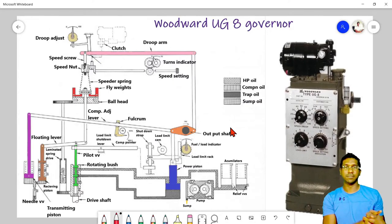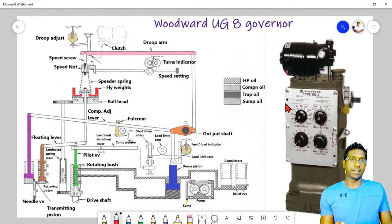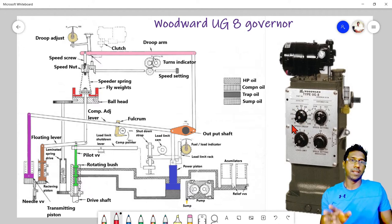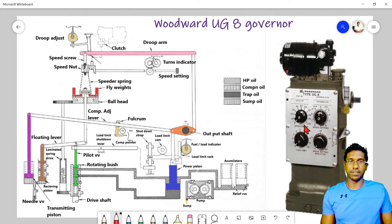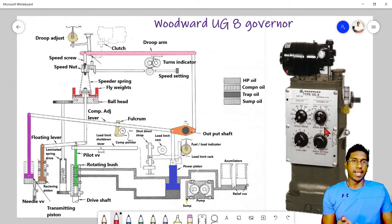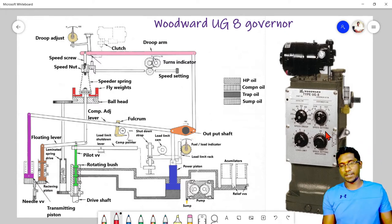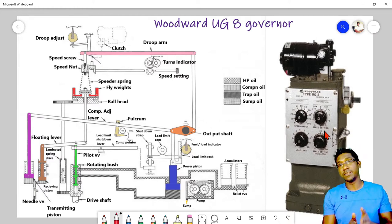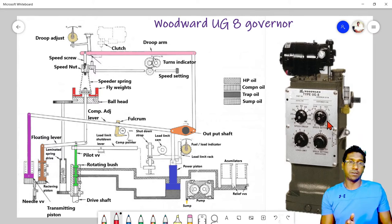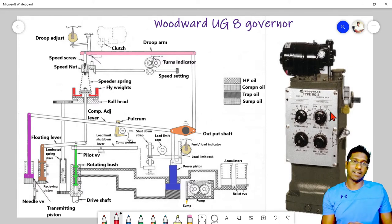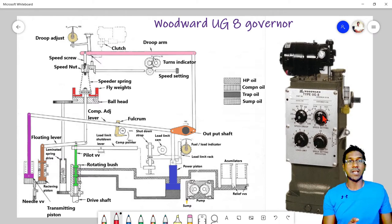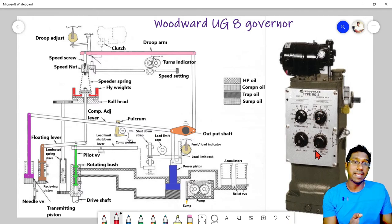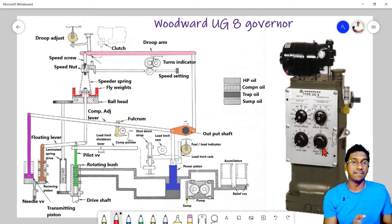Moving back to the diagram: the first dial is for speed droop adjustment. For generator paralleling we need to adjust droop, so this is the knob for adjusting droop. Next is the speed setting knob — the local speed setting knob. Turning it clockwise raises engine speed; turning it anti-clockwise lowers speed. You can turn it up to 20 turns, and there is an indicator below that counts each full turn up to 20.